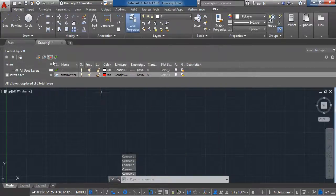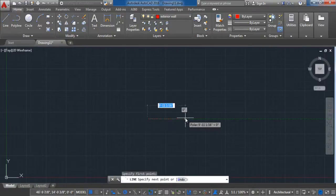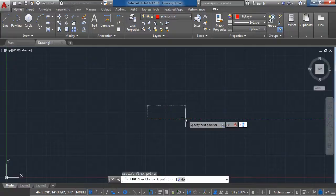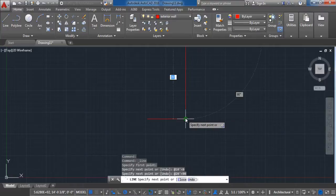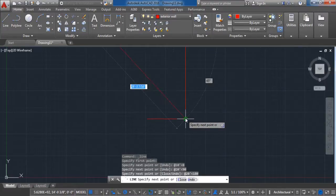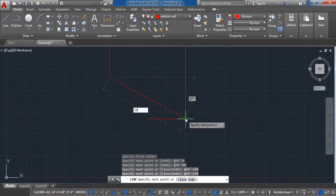After creating the layer it is time to draw. Go to the Line command, pick your starting point and enter the dimensions: 10 feet at 0 degrees, 20 feet at 90 degrees, 20 feet at 180 degrees, 10 feet at 270 degrees, and 10 feet at 0 degrees.